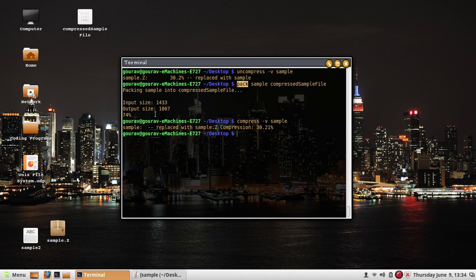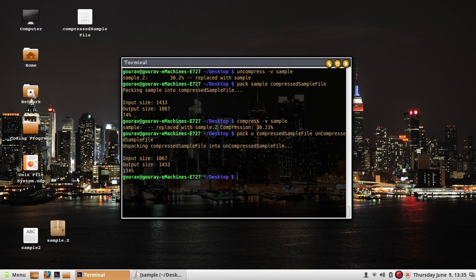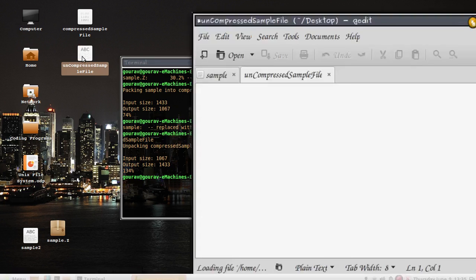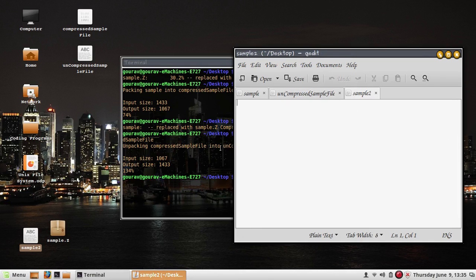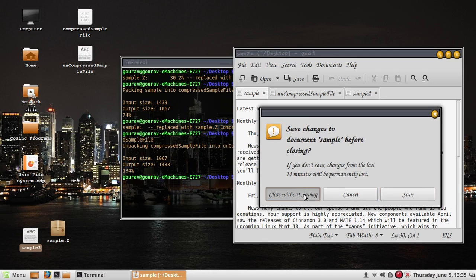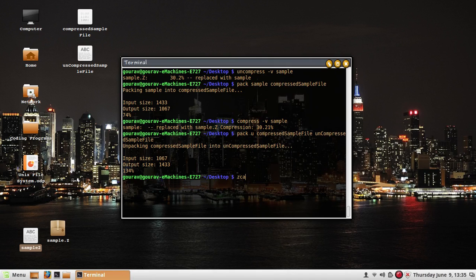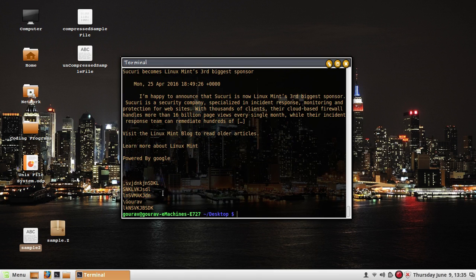It shows input size, output size, and other details. The last thing to cover is how to unpack a file. Use unpack with the compressed file as input and the uncompressed filename as output. Hit enter and it produces the uncompressed file, which should be the same as the original sample file.